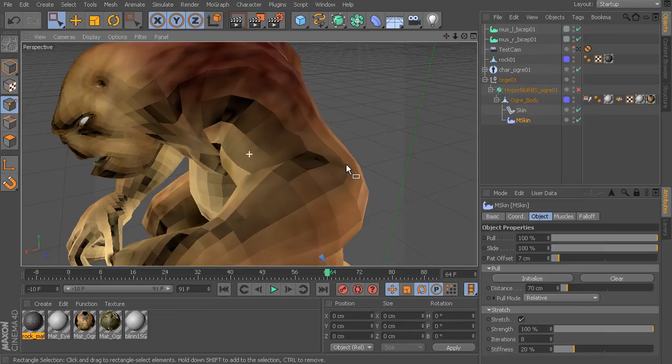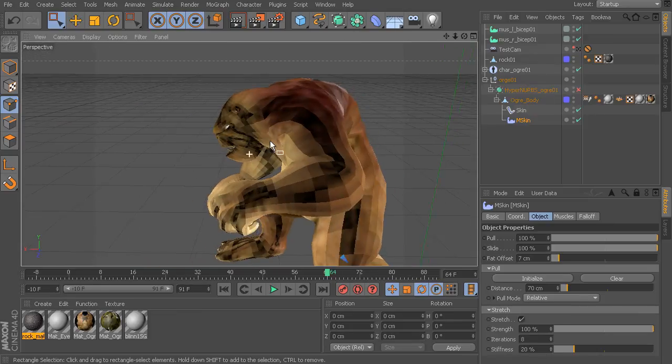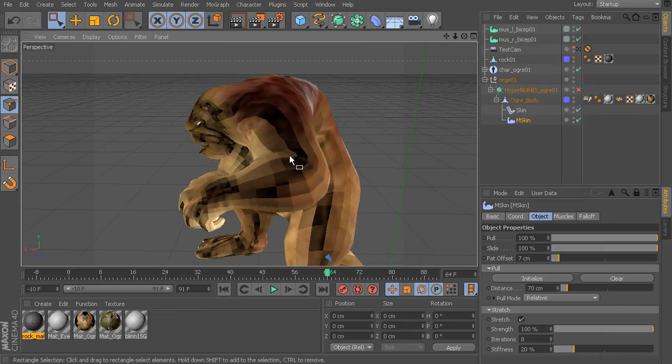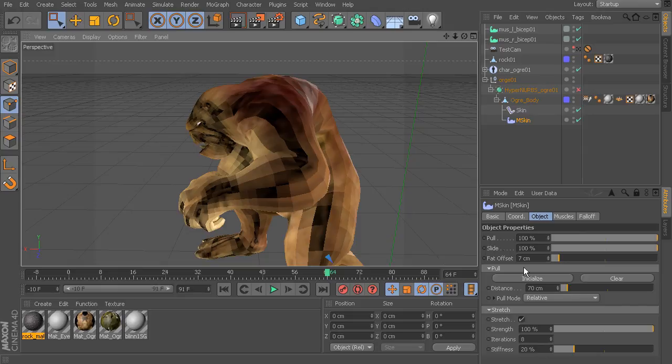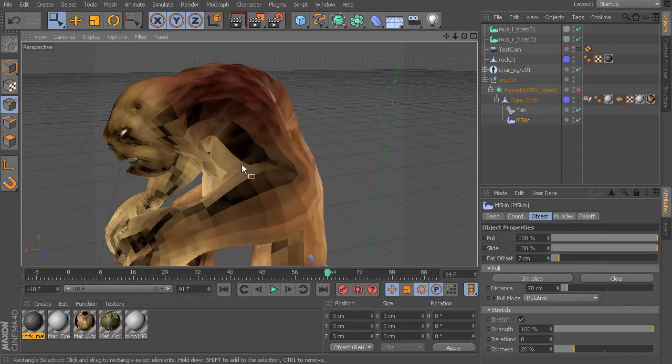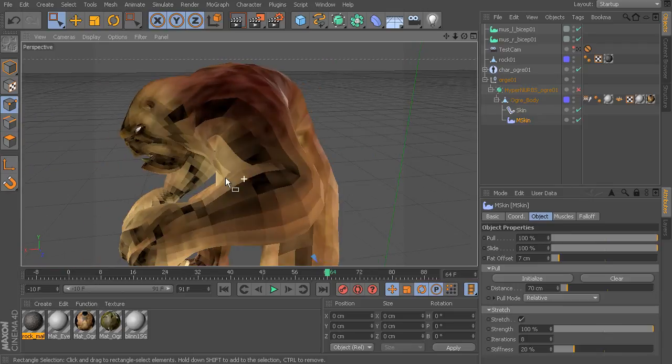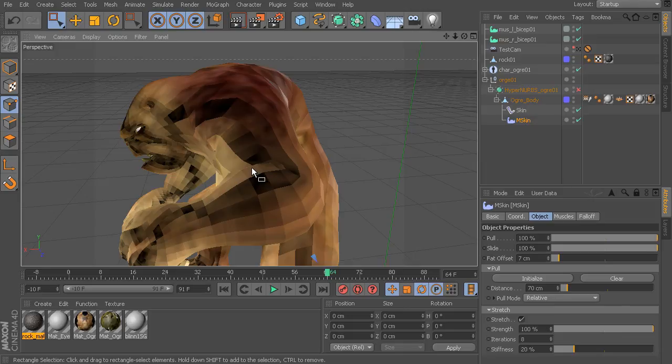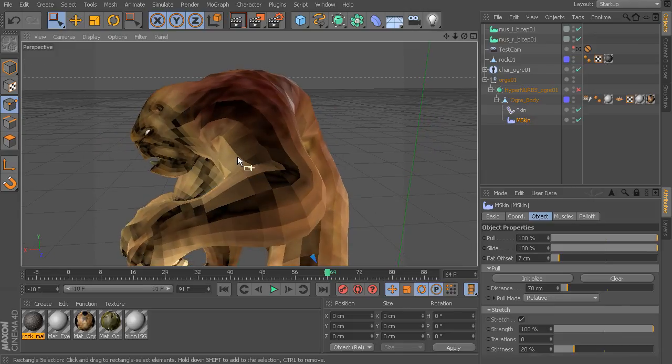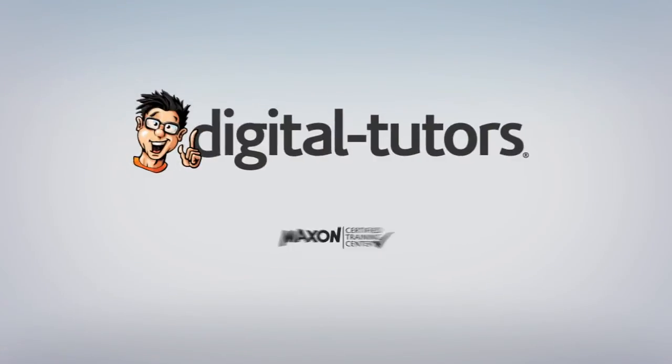But that's basically it for the mSkin properties. So we now have learned how to use all of these settings to get some even better results from our muscle rig. In the next lesson we're going to learn how to define how a muscle deforms.